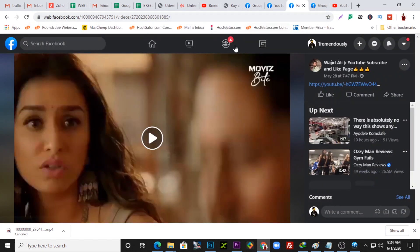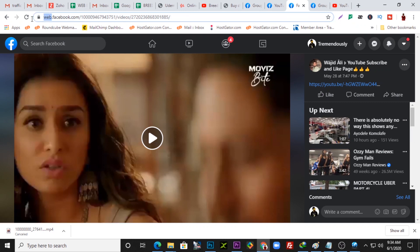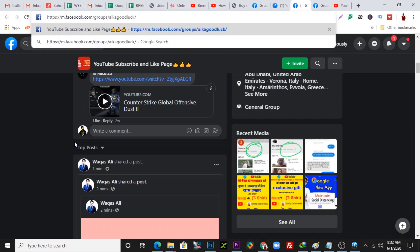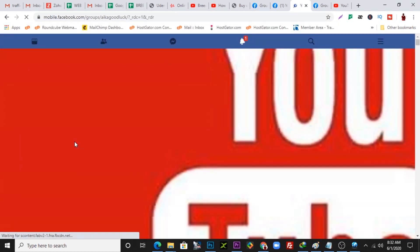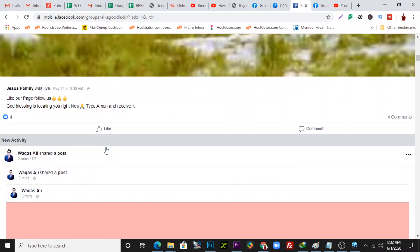It now shows me the video. I can change the 'web' here to 'm.' Either of the methods you're using, you need to put 'm' in front of the dot-facebook. Change 'web' or 'www' — it might say www.facebook or web.facebook — change that to 'm' and press Enter.